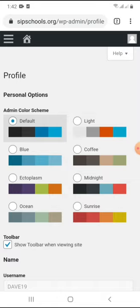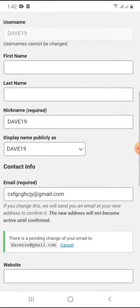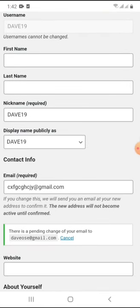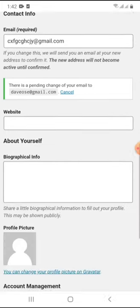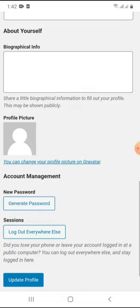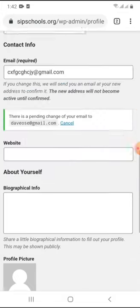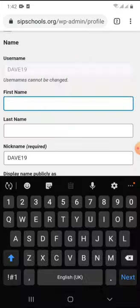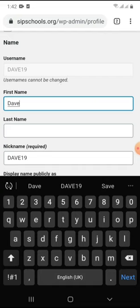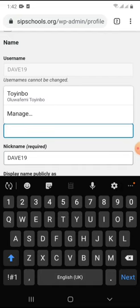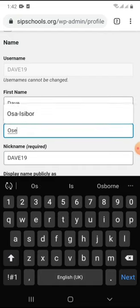Now we are going to the second stage of the CBE process, which is registration. In registration, you fill in the first name, last name, nickname if you want to change it, change your display name, change your email, and then update. So I am going to start: first name, Dave; last name, Ose.